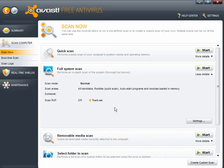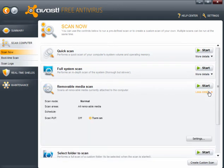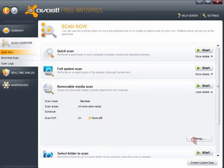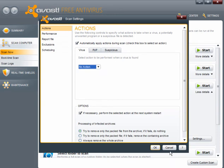Full system scan. Again, you need to turn this on. And go through the settings in the same way. Removable media. If you use USB devices, you need to turn this on. And again, set the actions for viruses, PUPs and suspicious files.